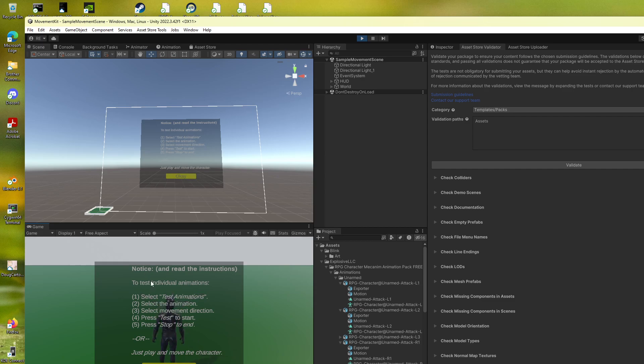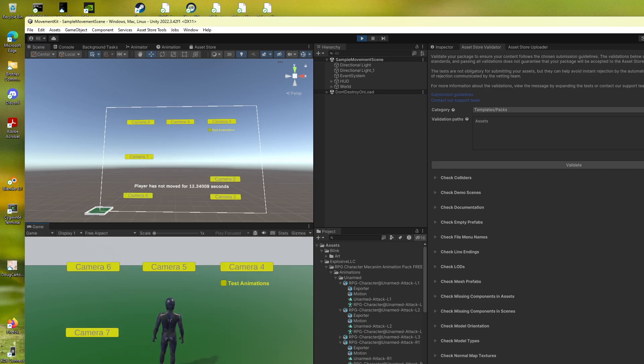Alright, so this pops up. To test individual animations, select the animation, select test, select the animation, select the movement direction, press test, and stop.